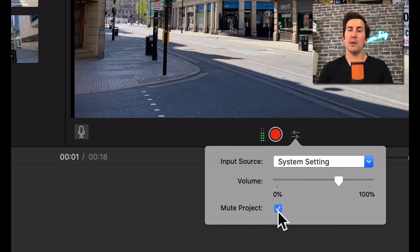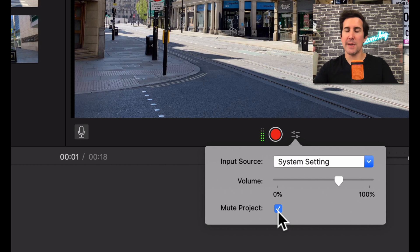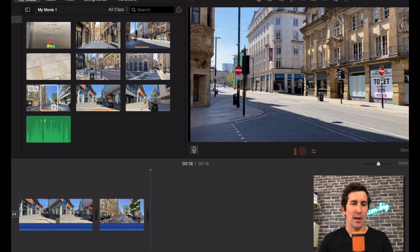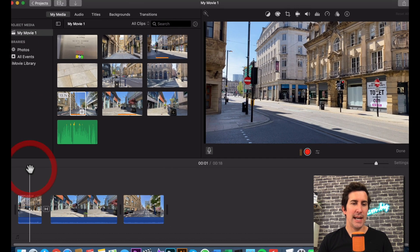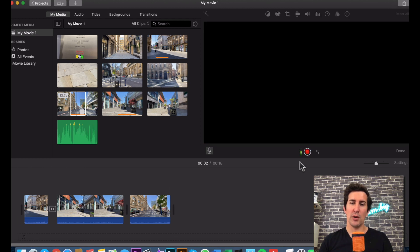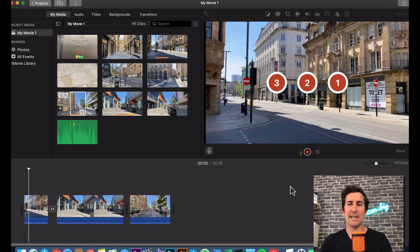And you can choose to mute the project which you'll want to do if there's a lot of noise or music playing in your project. So what we're going to do is I'm going to get to the start point here. Hit record. We then get a 3-2-1 countdown.